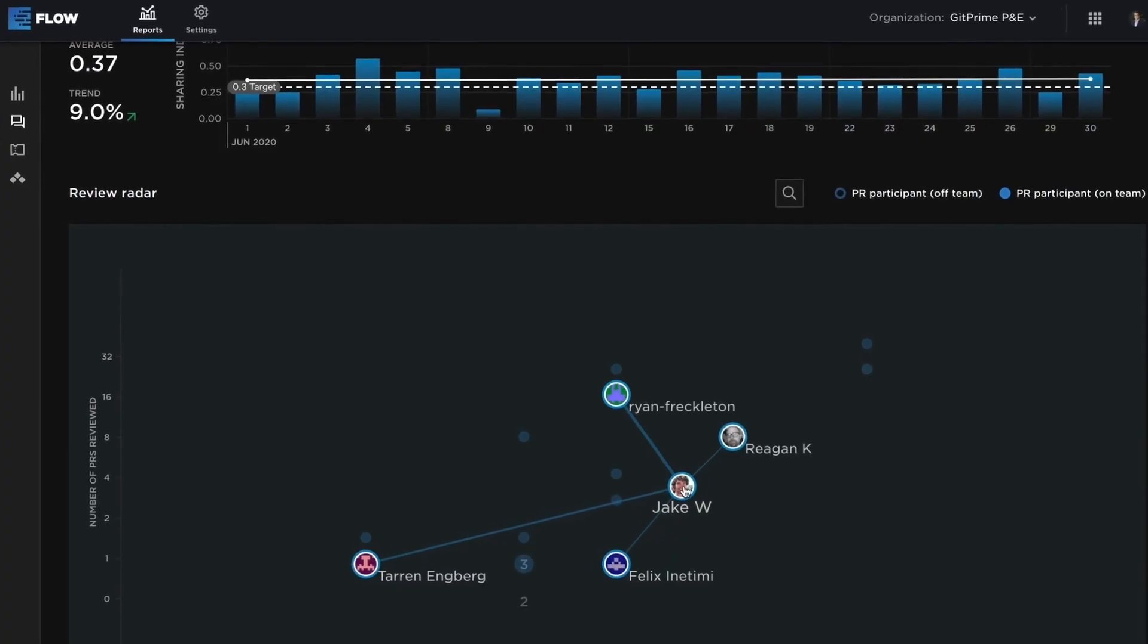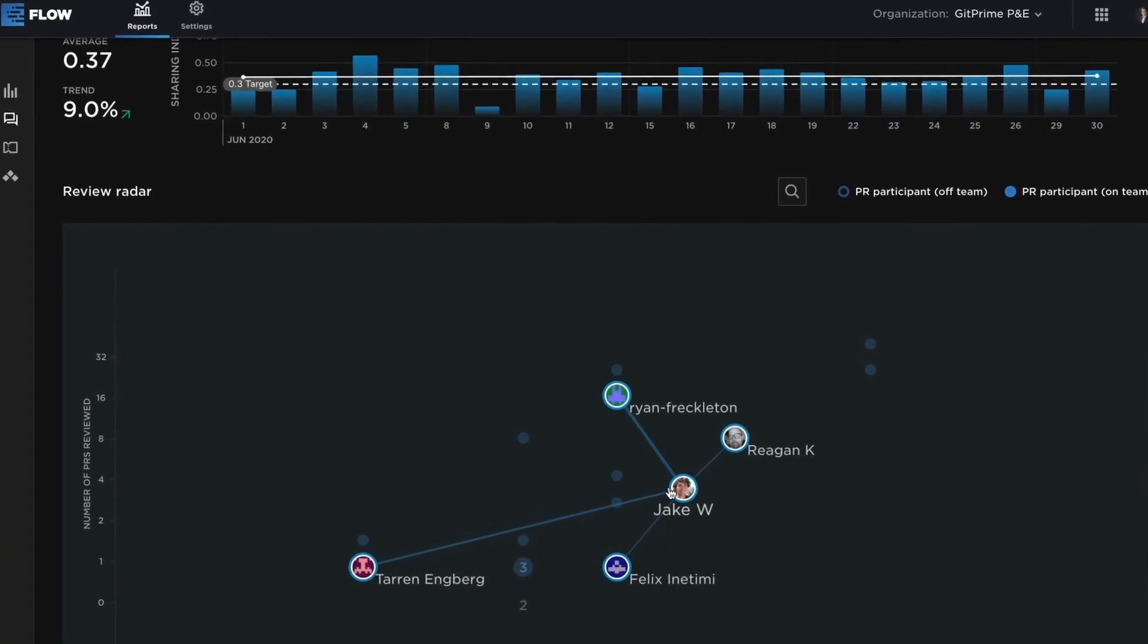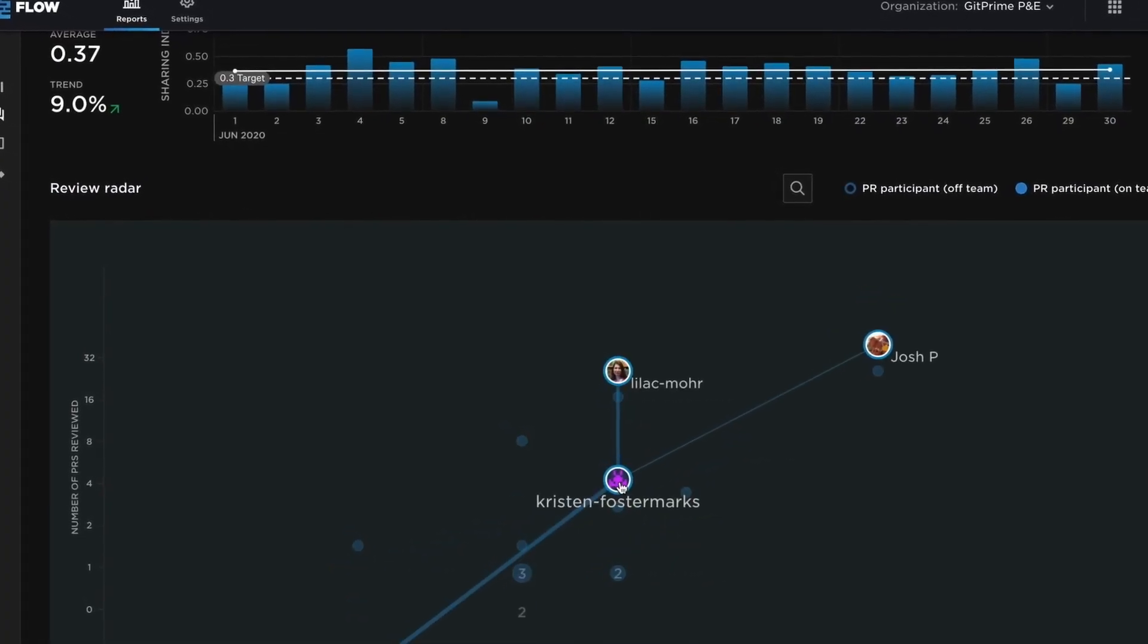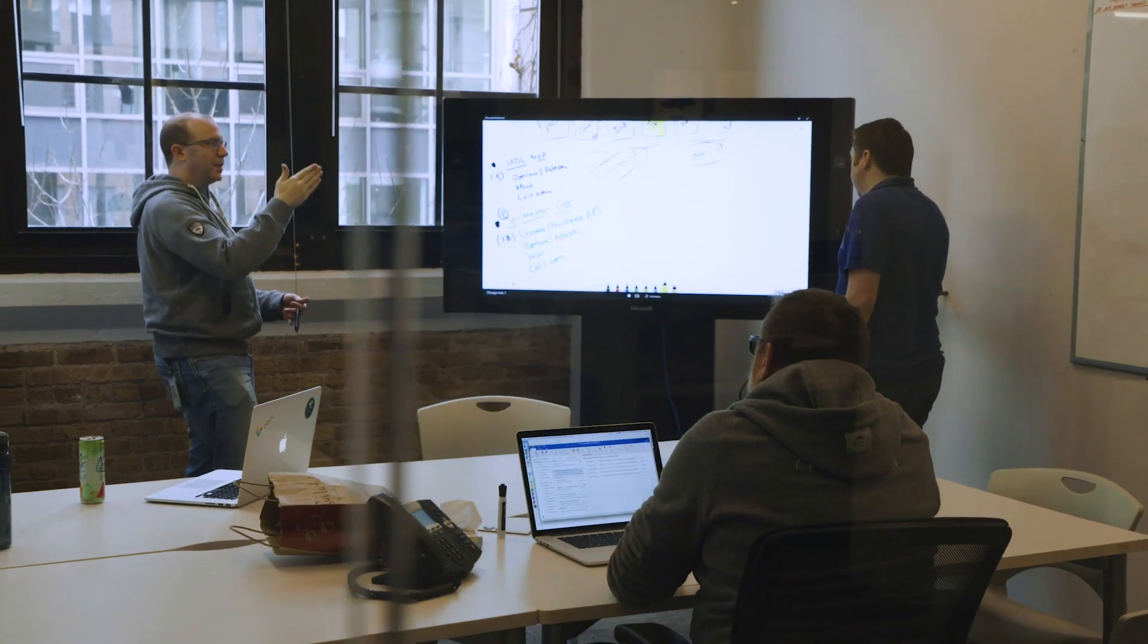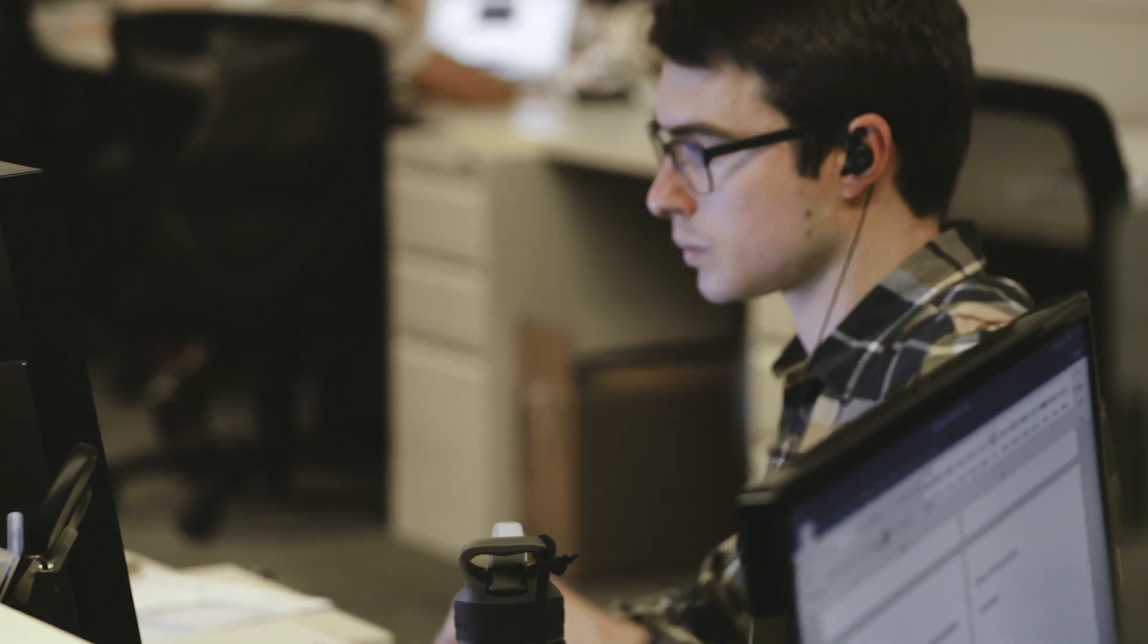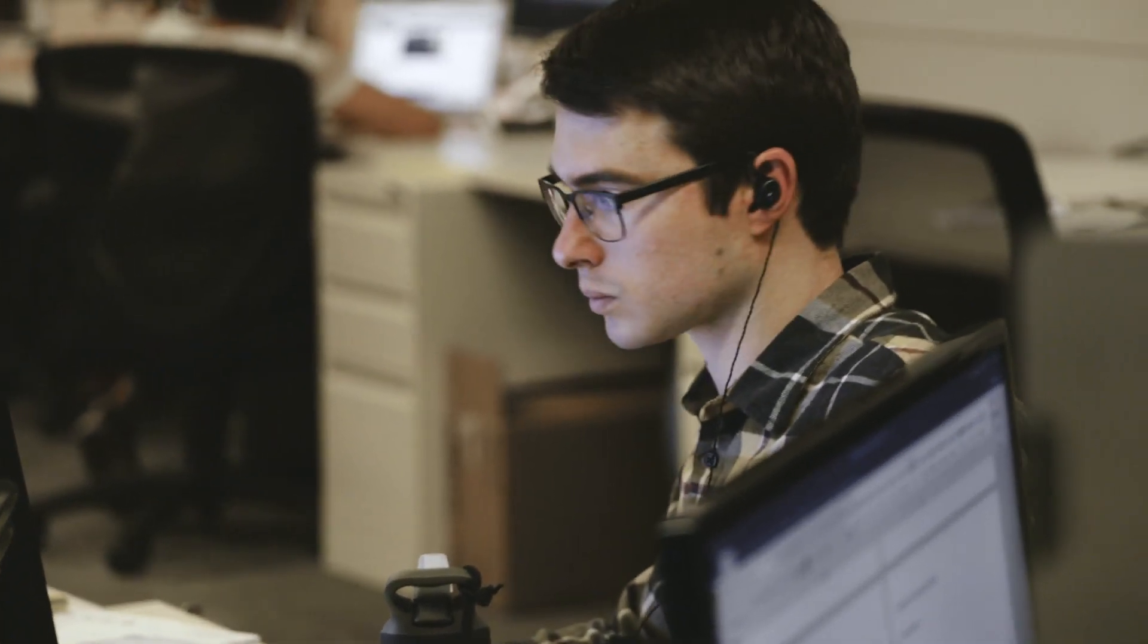Flow gives us a unique data-driven snapshot of the team's health and the individual's performance. We can see what's working well, what's not working so well, and where training opportunities would really add value.